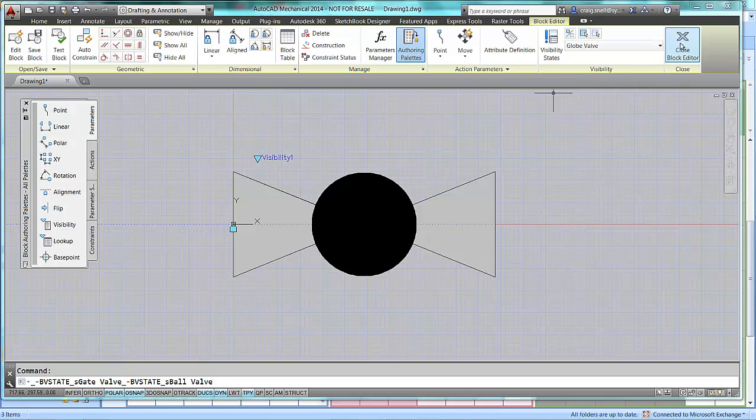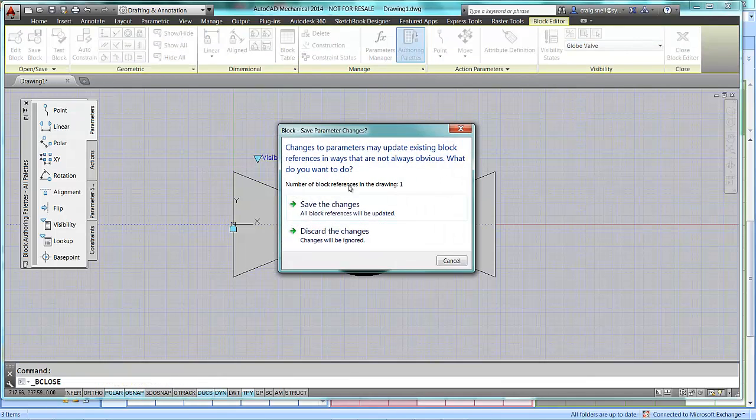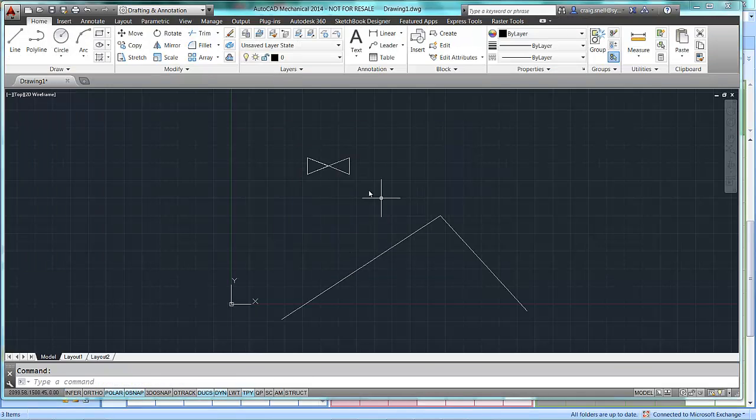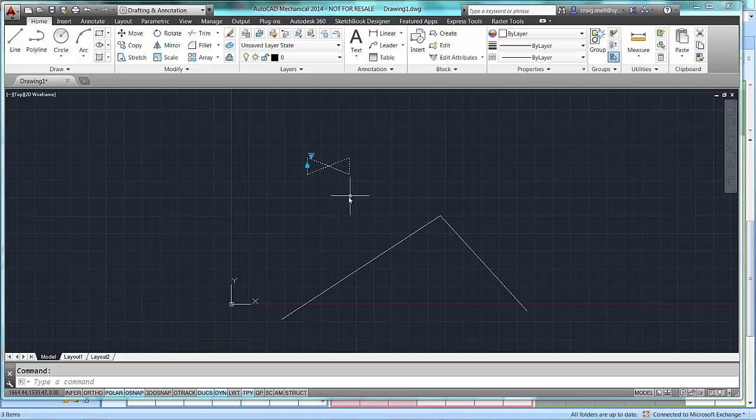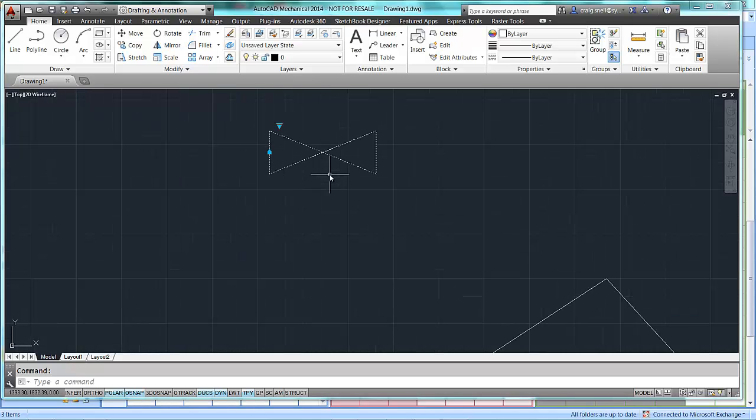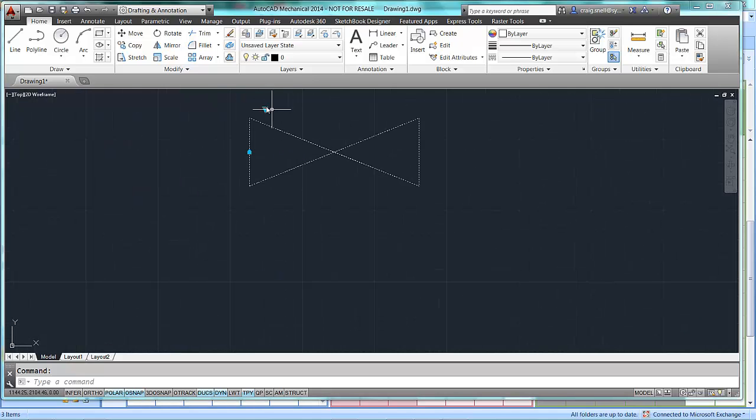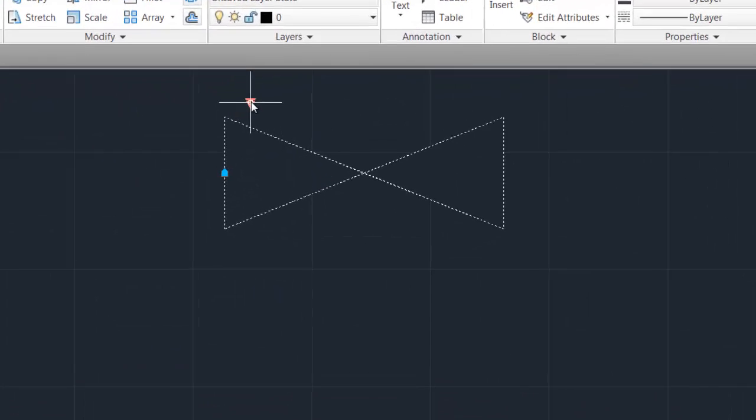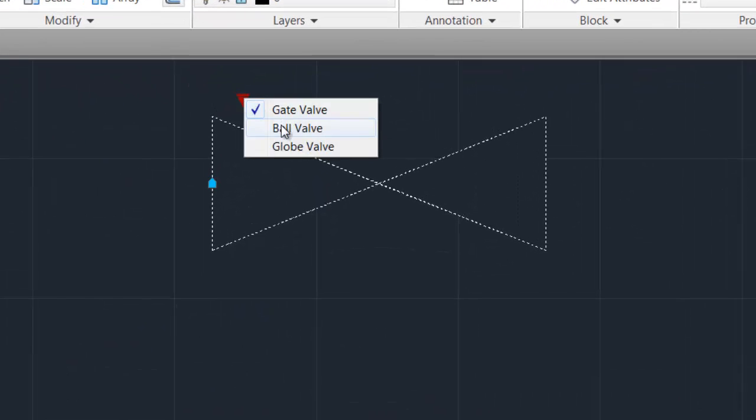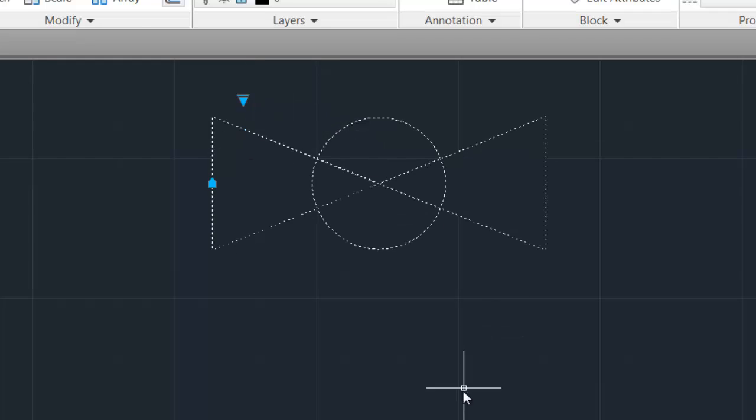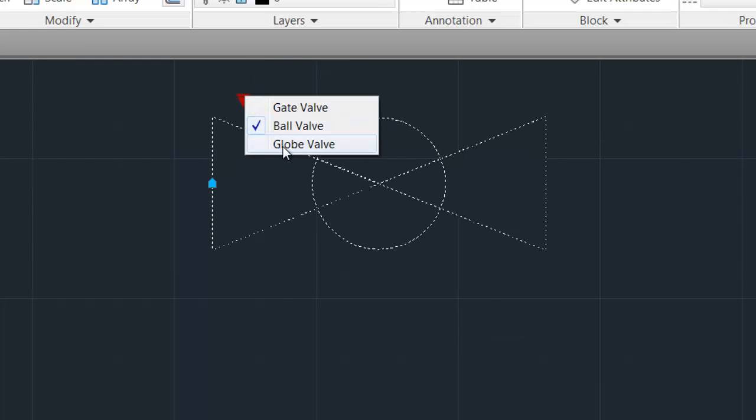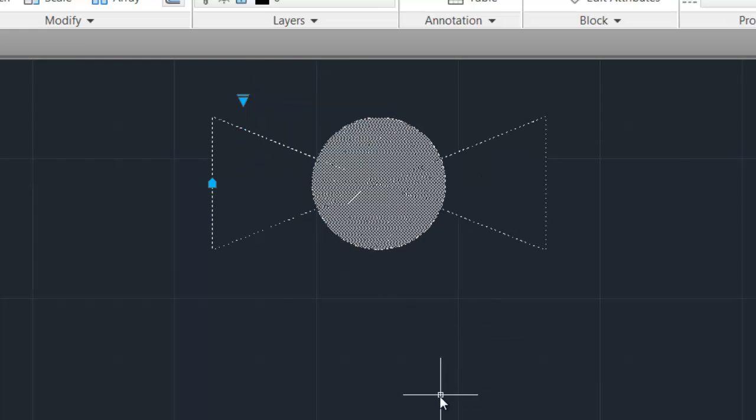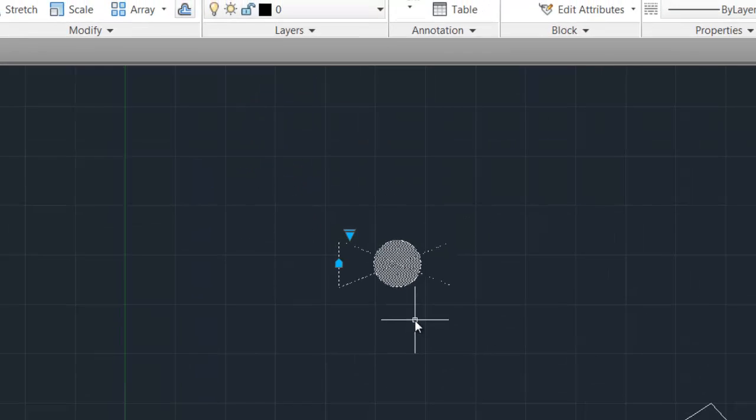So, I can close the block editor down. Make sure I save the changes. And, as you can see, there's my visibility parameter above there. So, I can change that to a bore valve, or change it to a globe valve.